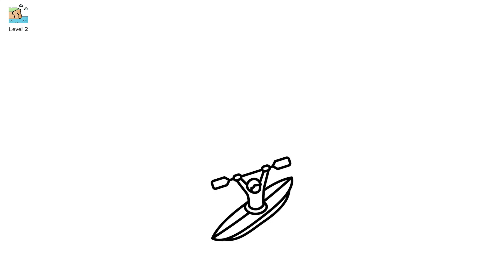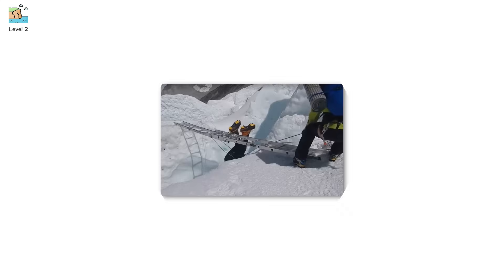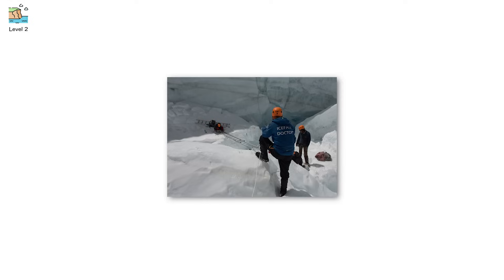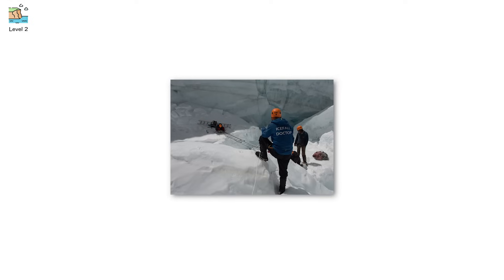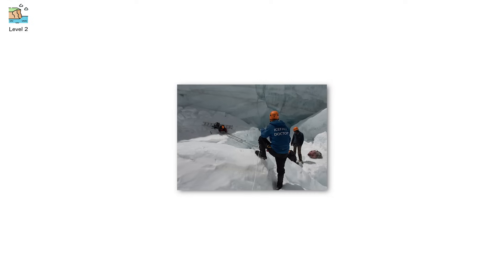Think of it like whitewater rapids, but made of ice. The most famous example? The Kumbu Icefall on Mount Everest. Every year, climbers risk their lives crossing ladders stretched over yawning ice chasms, all while blocks the size of buildings shift beneath their feet.